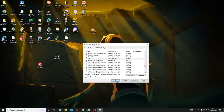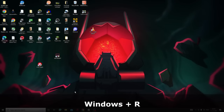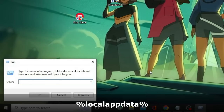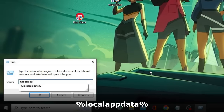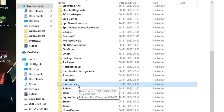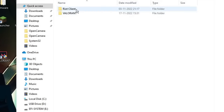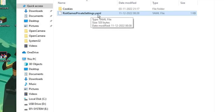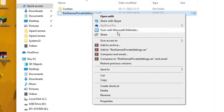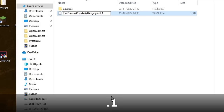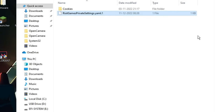Press Windows + R to bring up the Run box and type %localappdata%, then hit Enter. Here click on Riot Games, then on Riot Client, then click on Data. You will find a file called RiotGamesPrivateSettings.yaml. Right-click on it, choose Rename, and add .1 after .yaml so it becomes RiotGamesPrivateSettings.yaml.1. Hit Enter, click Yes, and then close the window.